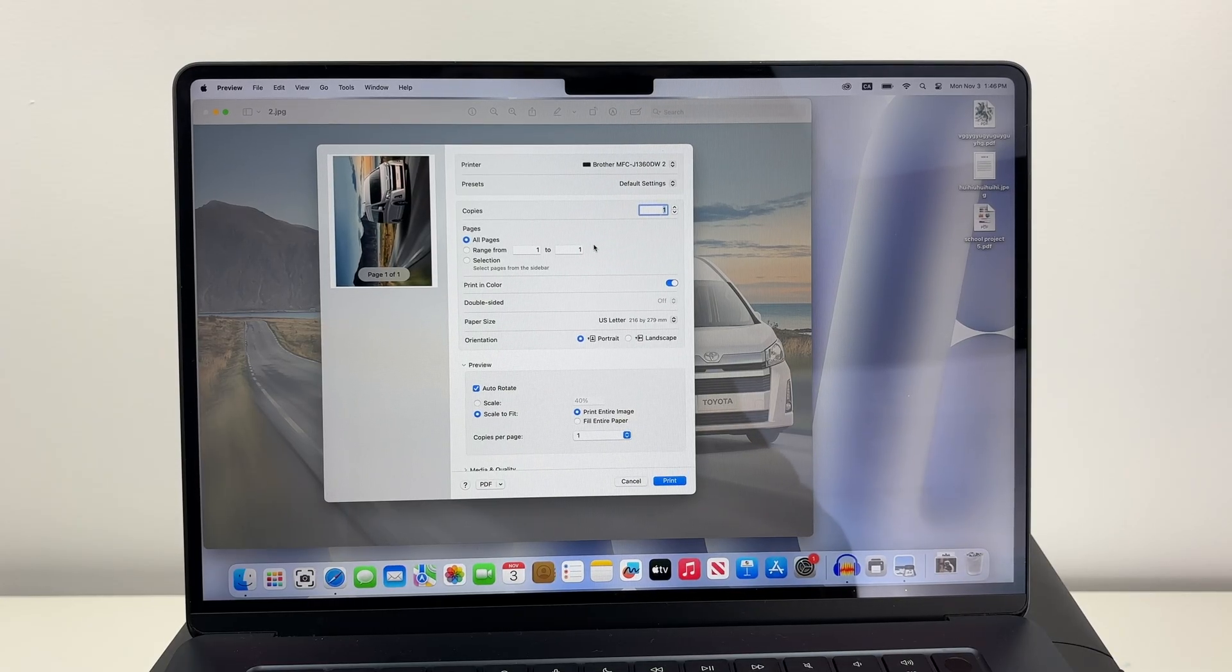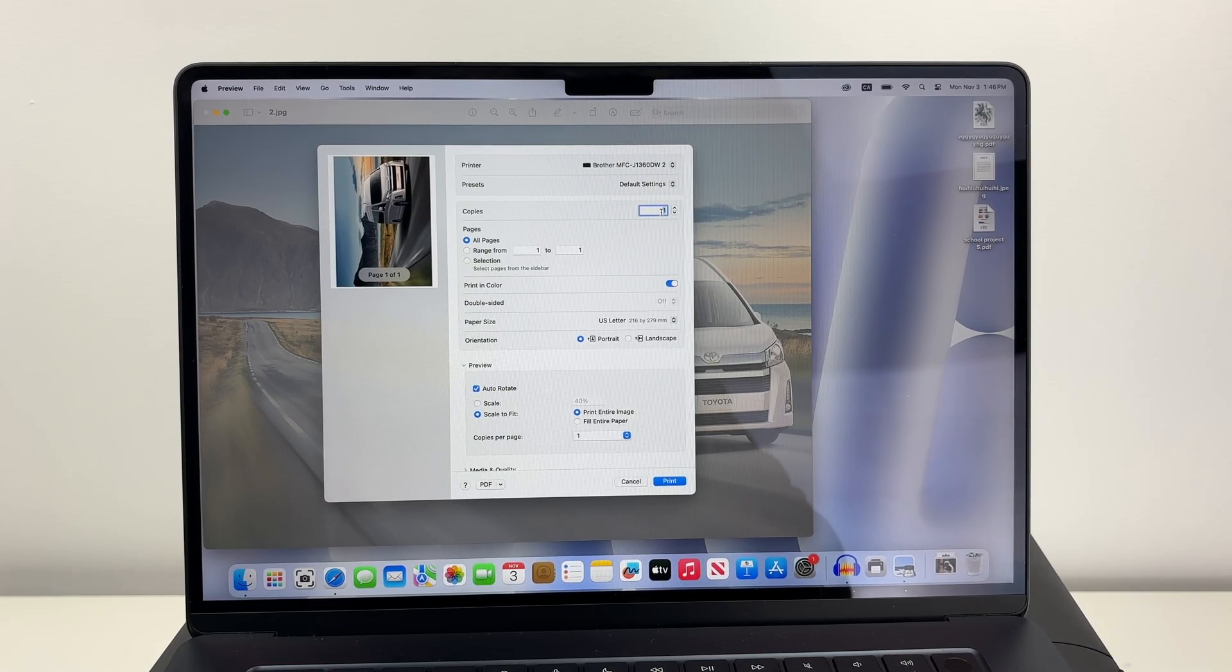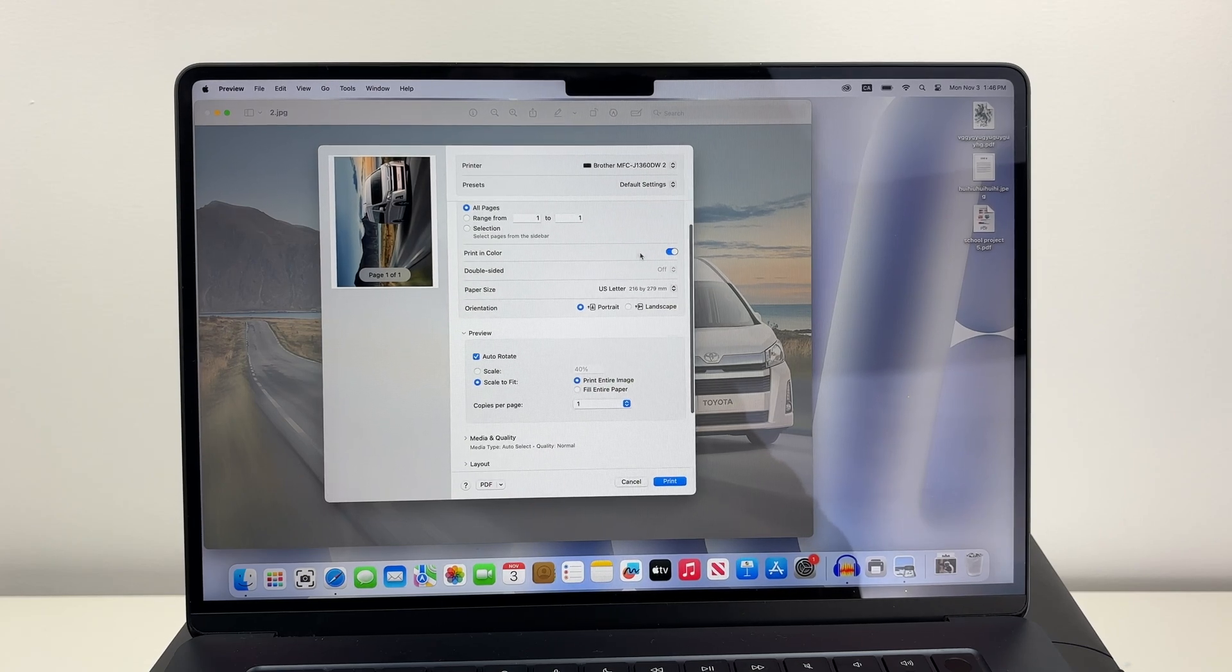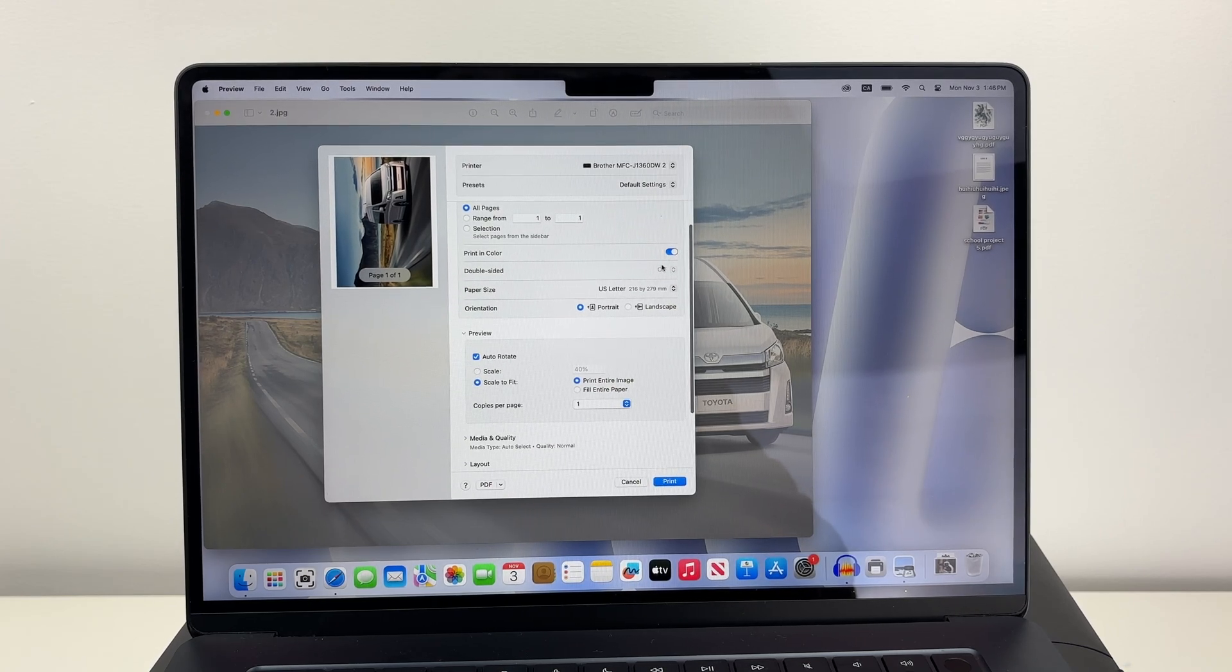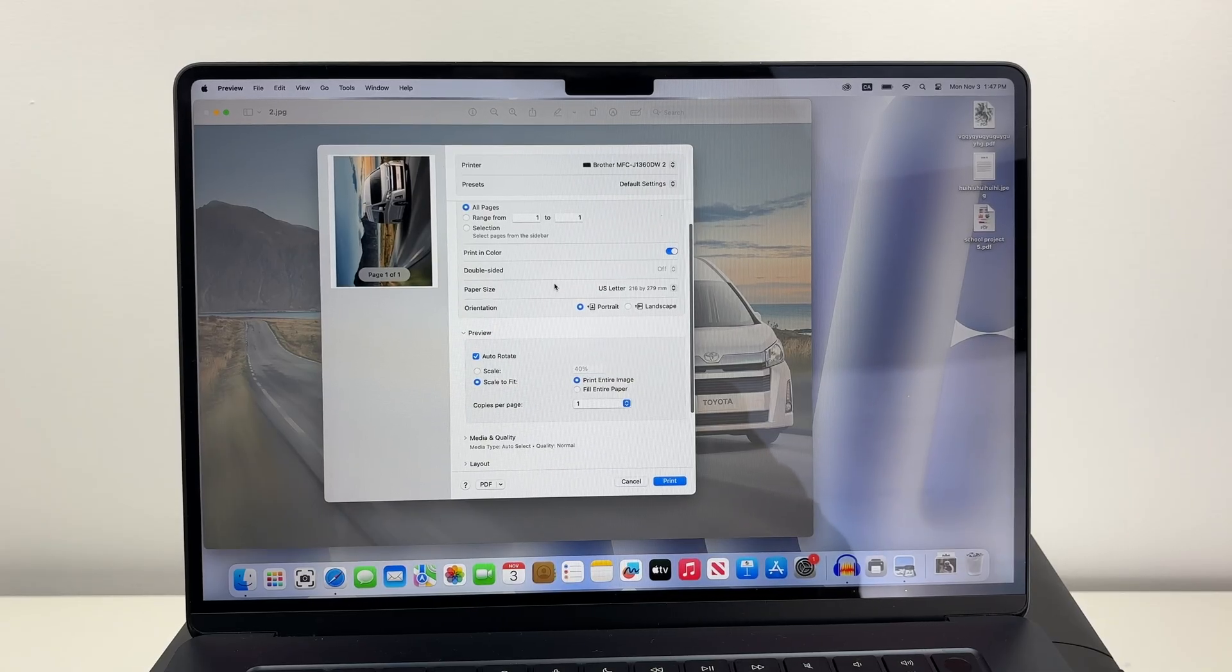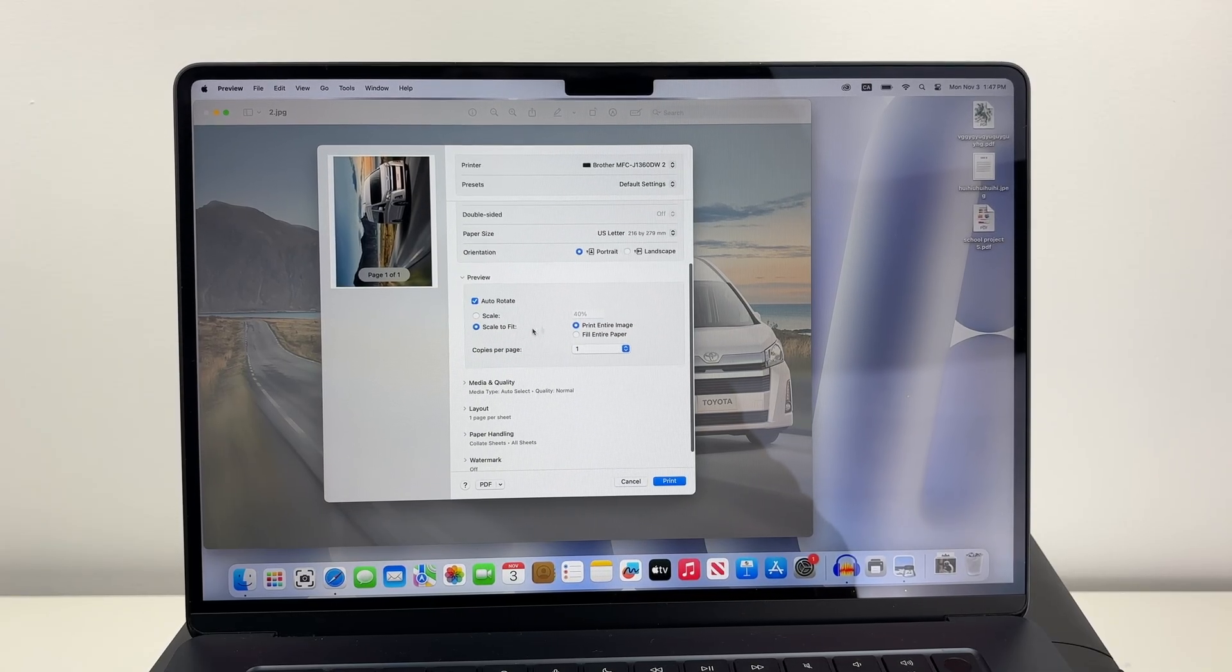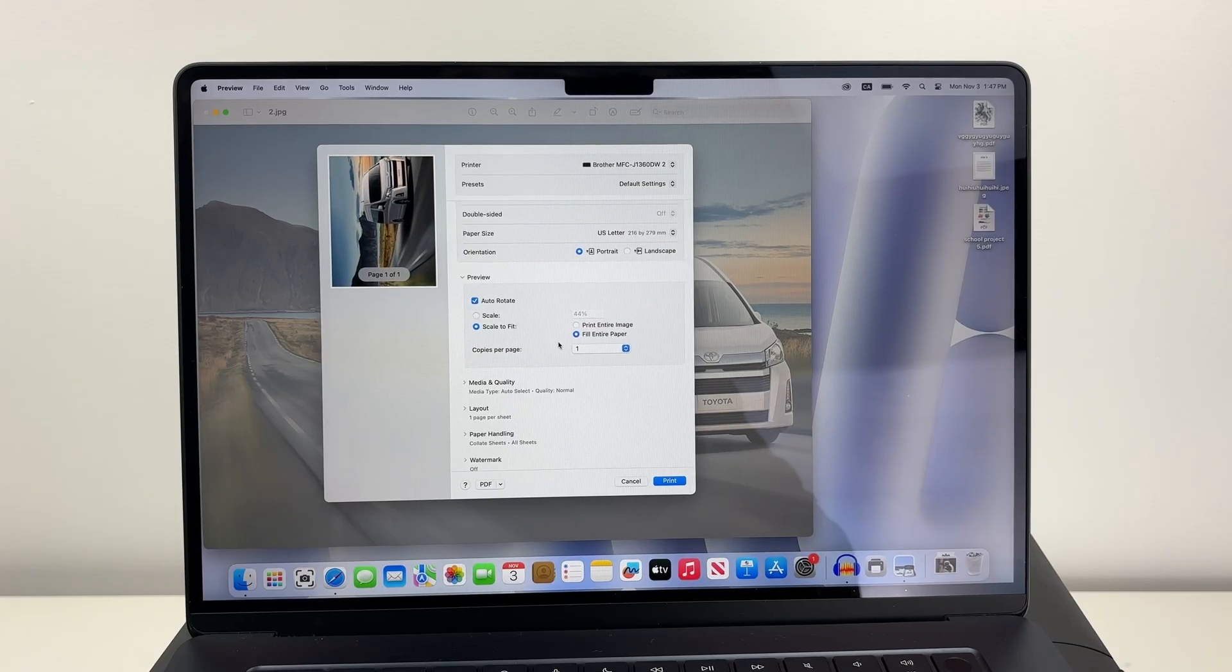Make sure that under Printer your Brother printer is the one selected. You're going to have a few options you can change including the number of copies, whether you want to print in color or black and white, and whether you want to print on both sides of the paper. You have multiple options including your paper size and other stuff.